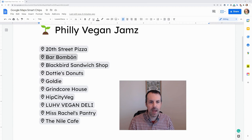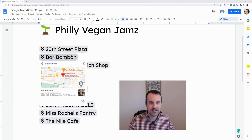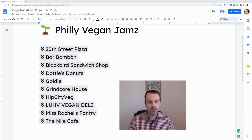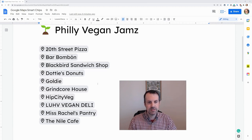It's MAPS! Look at this! And as I look at this, I've made a list of MAPS smart chips here.